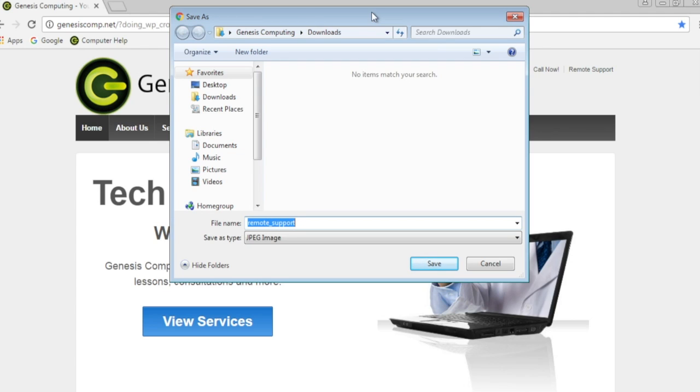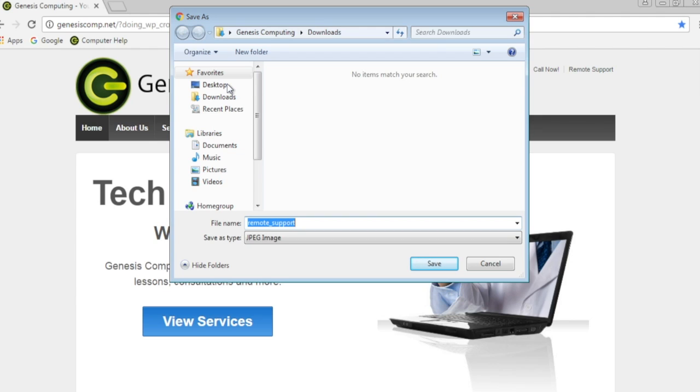For Windows computers, you'll see the default folder is usually Downloads. You may also see Documents, Music, Pictures, and Desktop.